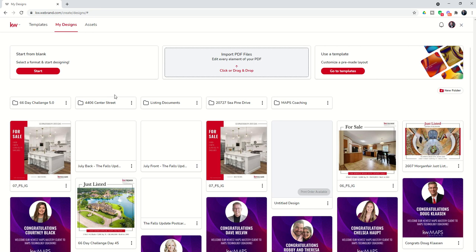That's inside of the designs applet. Once you get into the WeBrand side of things, you will see the ability to create new folders and then actually access those folders and see all the templates inside of it. That's it for today, guys — the 66-Day Challenge, Day 49: Creating KW Design-Based Folders. Hope everyone's having a great rest of your day, and I'll look forward to talking to you again real soon.